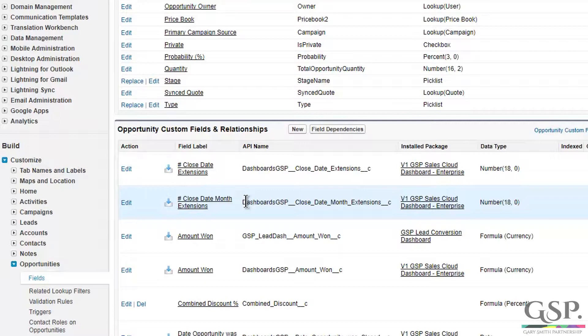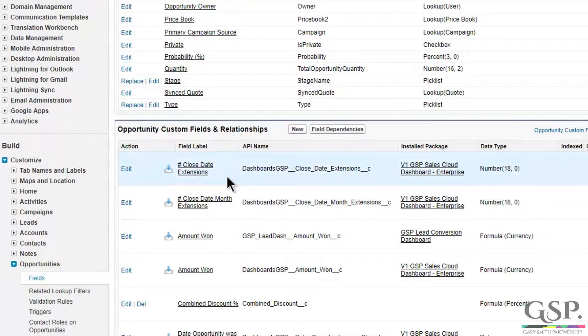The difference between them is simply that the closed date month extensions only counts when the closed date moves from one month to another, as opposed to when the closed date simply moves.